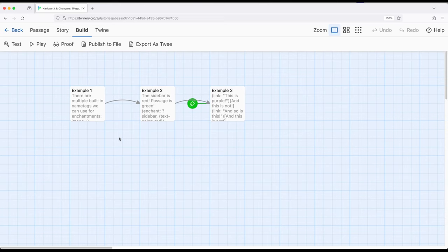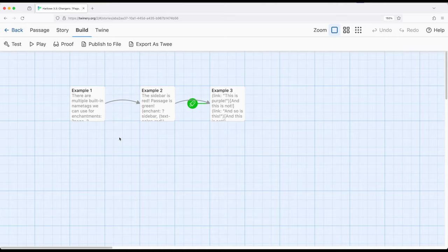Four very useful name tags to know as we start to restyle and change the presentation of content within Harlow 3.3. Thanks for watching.